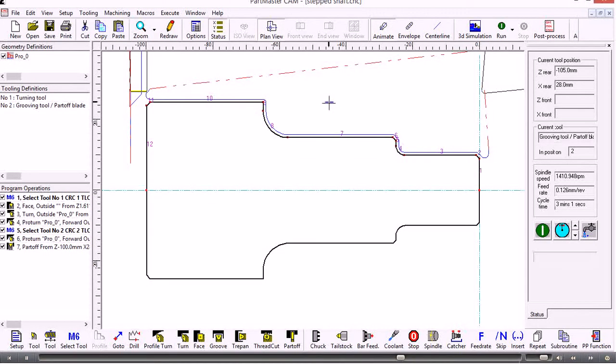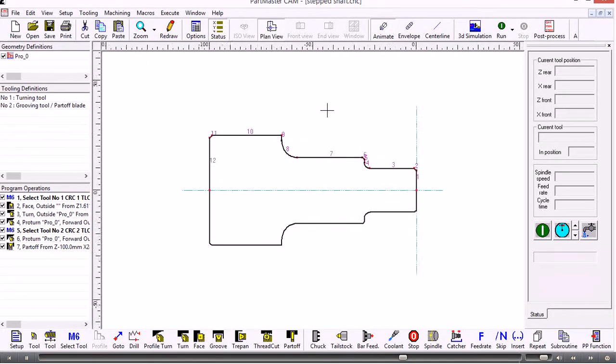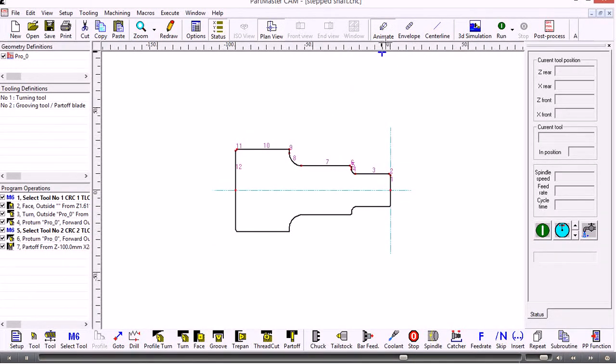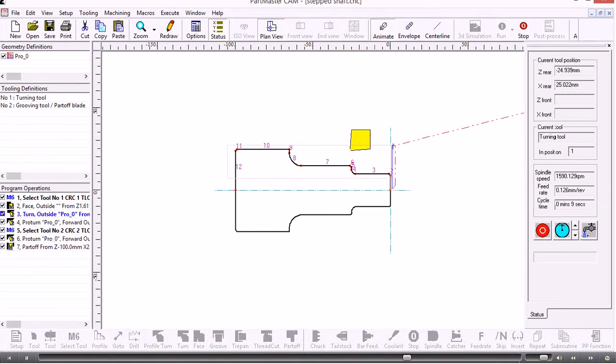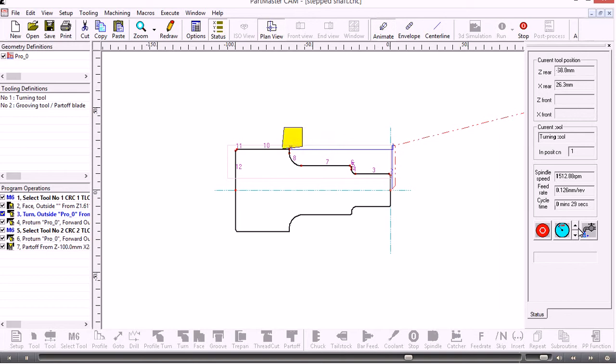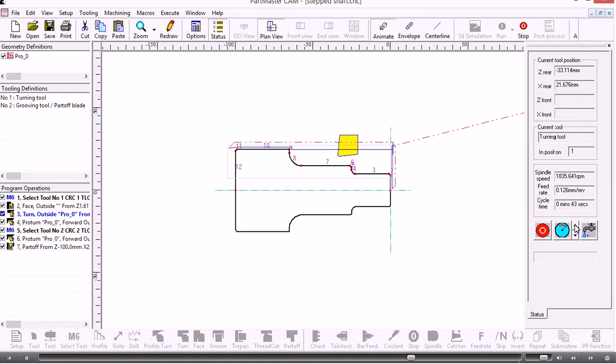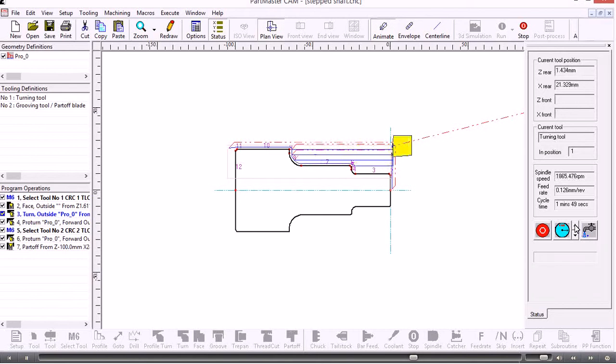Having got to that stage, if we wanted to we can view the whole program again by simply hitting the run command. If we need to speed up the graphics, I can use the button over here on the status panel to speed up the display. This will depend on your PC and your graphics card.